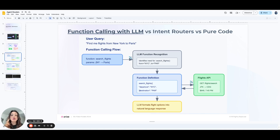Some drawbacks to this approach are that if the LLM needs to constantly parse inputs and make real-time decisions about function calls, it can be slower and more resource intensive. Additionally, since the LLM is handling the routing, it can be difficult to manage more granular routing logic or to implement fallback strategies, leading to more limited control.